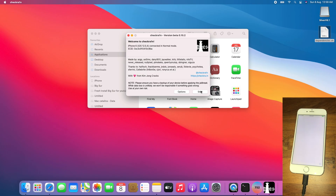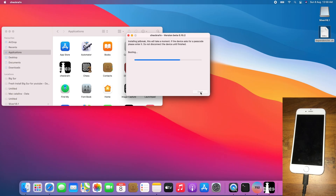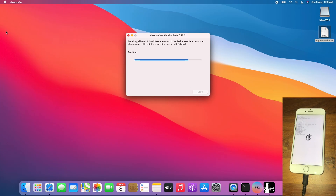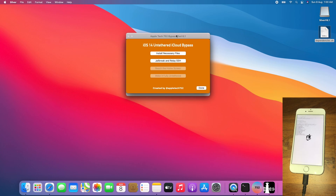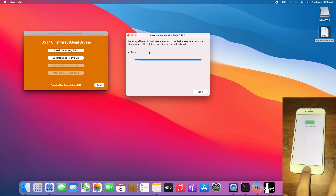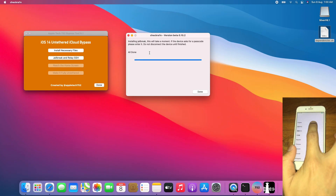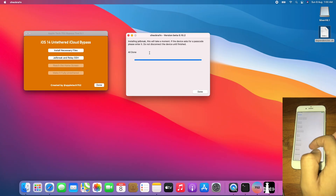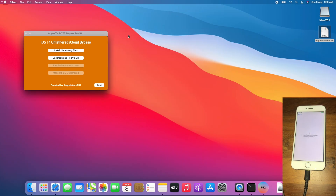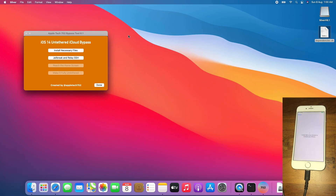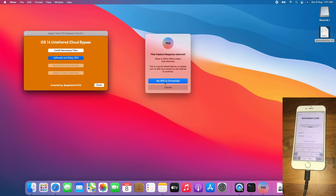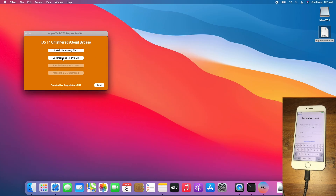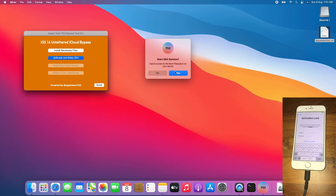Now let's jailbreak the device. You can close the Applications folder and go back to Silver while waiting for the jailbreak. Once done, allow it to boot to the setup screen. Let the device go to the activation lock screen. Now click 'Jailbreak and relay SSH', click 'My Wi-Fi is connected', click 'Already jailbroken', click 'Jailbreak and relay SSH', click yes or done, click yes, click got it. Now click 'Reach the home screen' and wait.